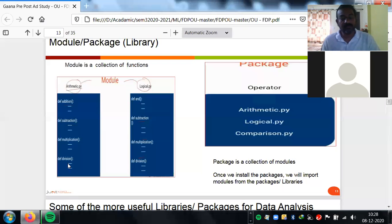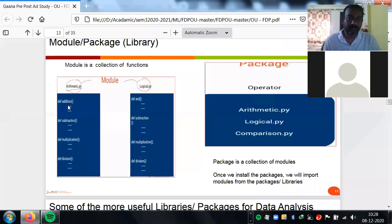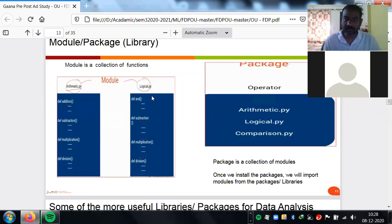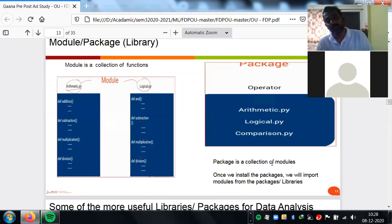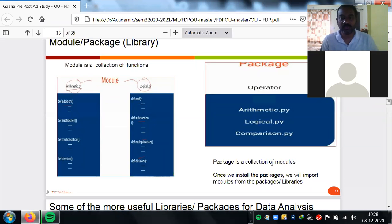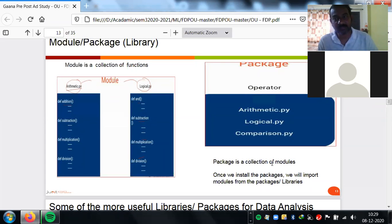All functions grouped together form a module, and all modules grouped together form a package. For example, logical AND, logical subtraction, and logical multiplication can form a logical module. An arithmetic module and a logical module together can form one package. When you use NumPy, Pandas, or scikit-learn, understand that these packages have different modules, and those modules have different functions.